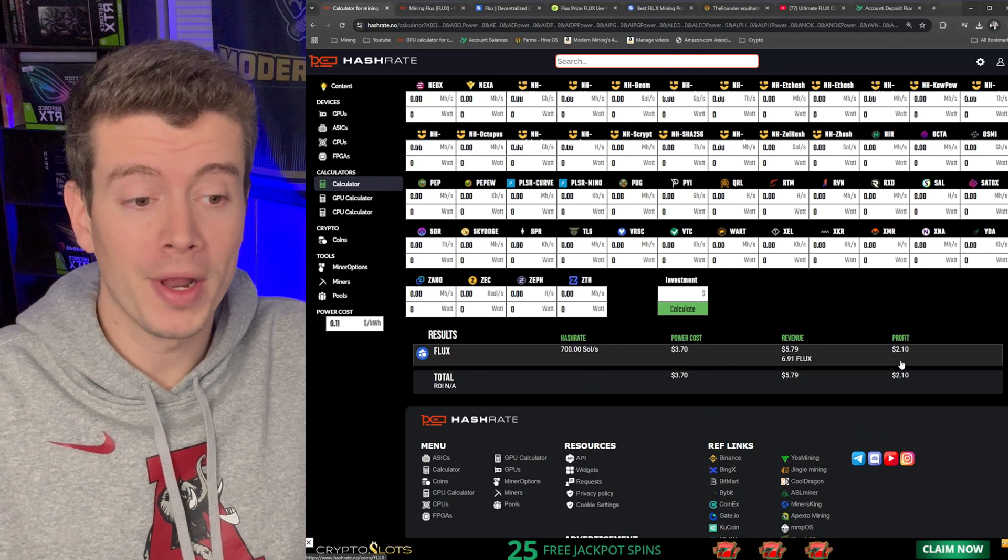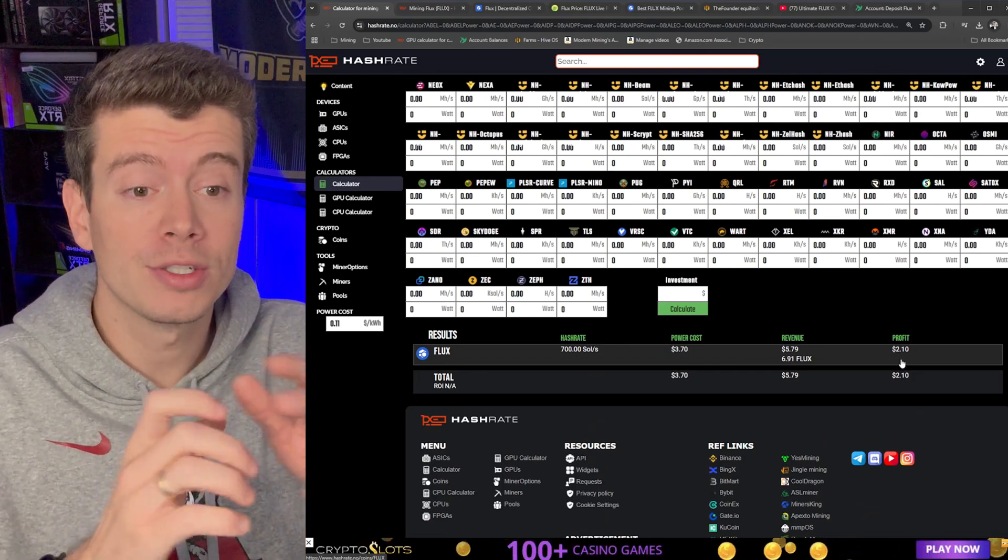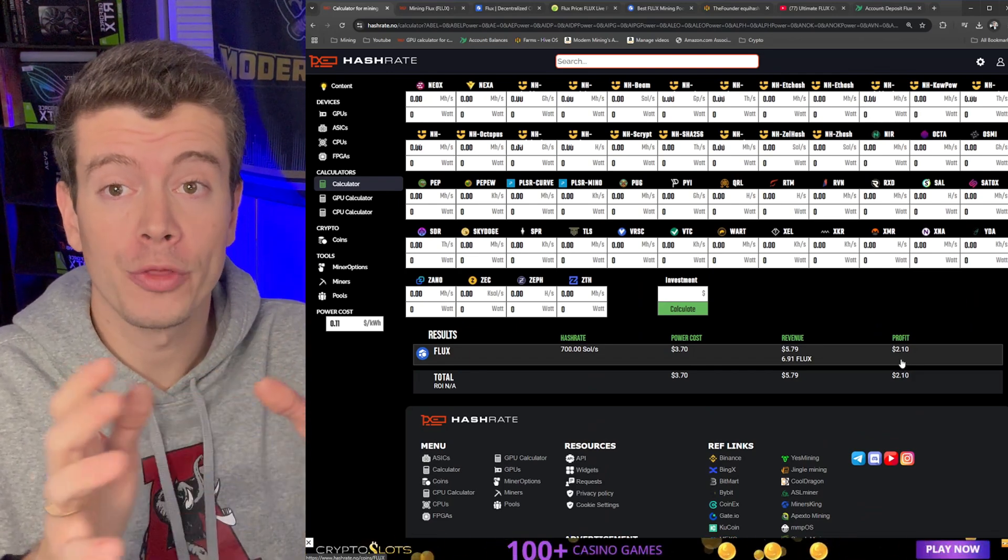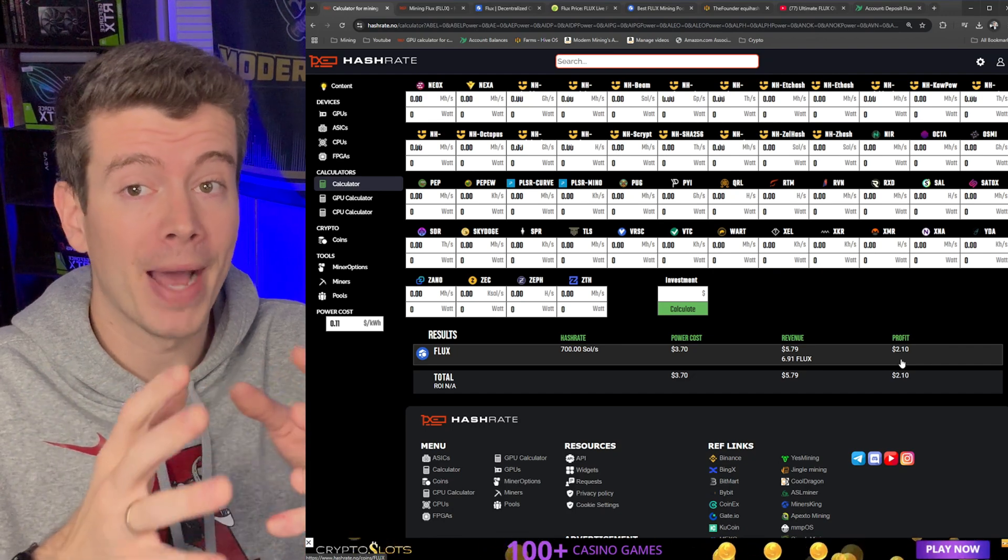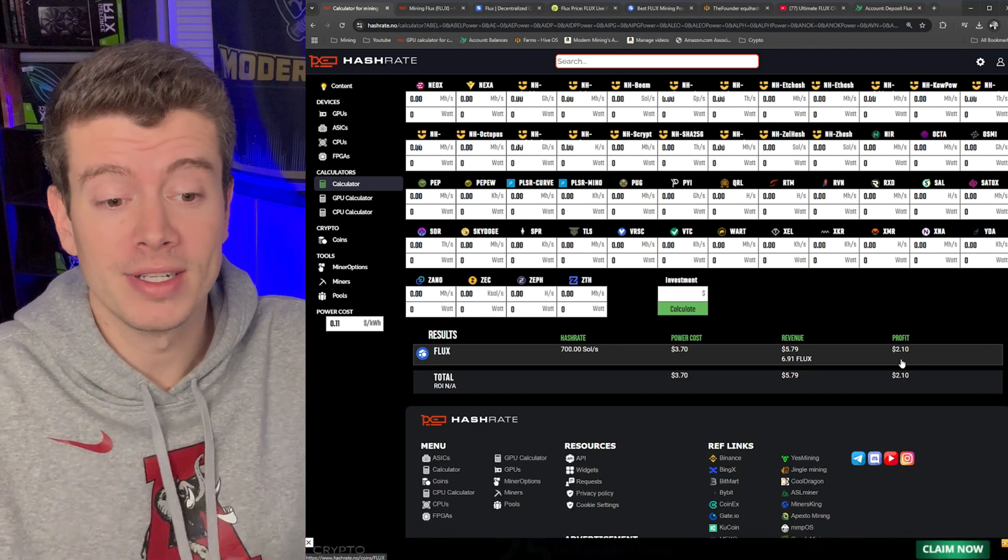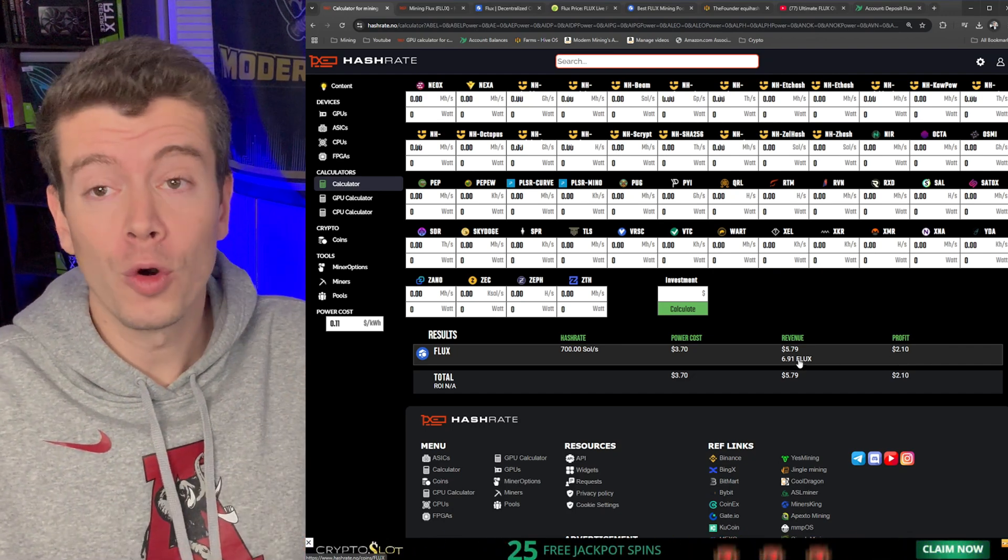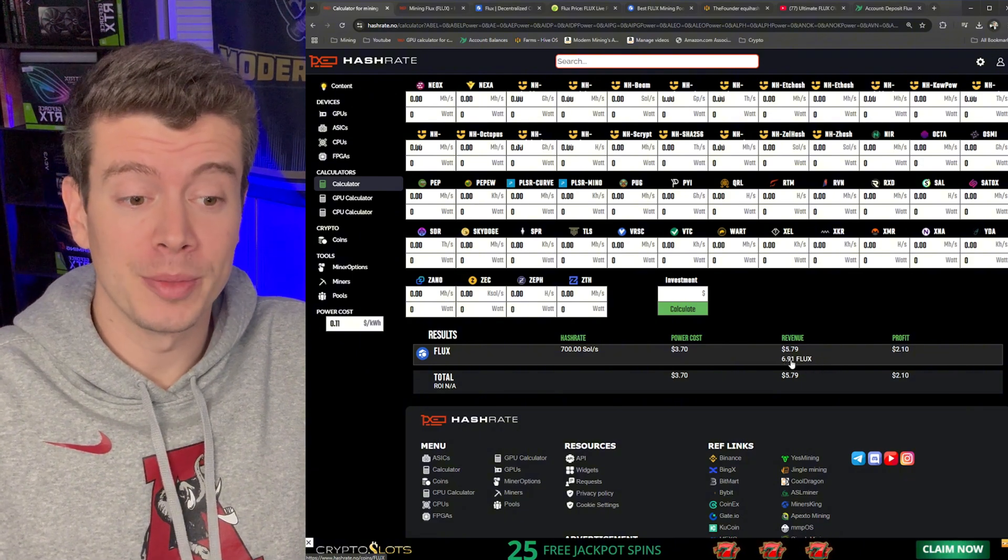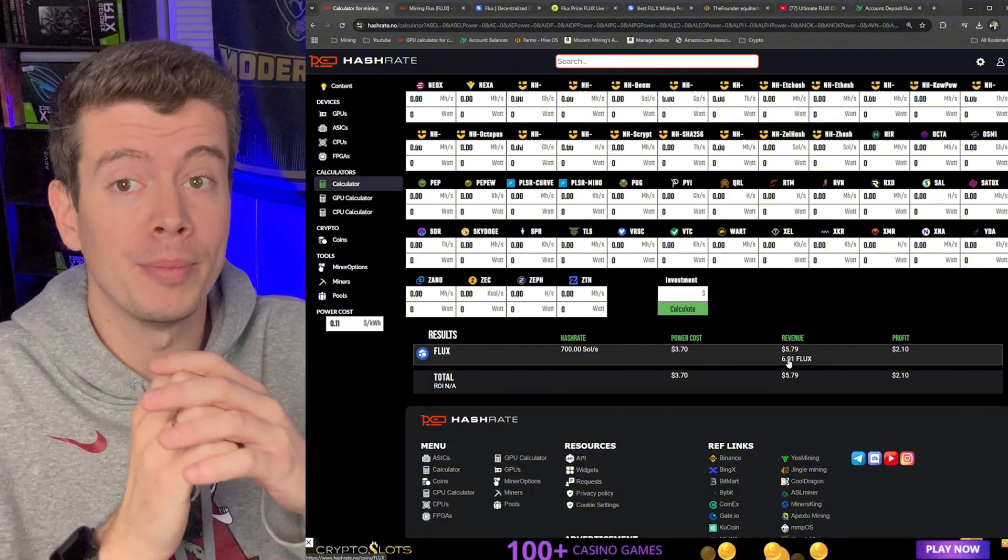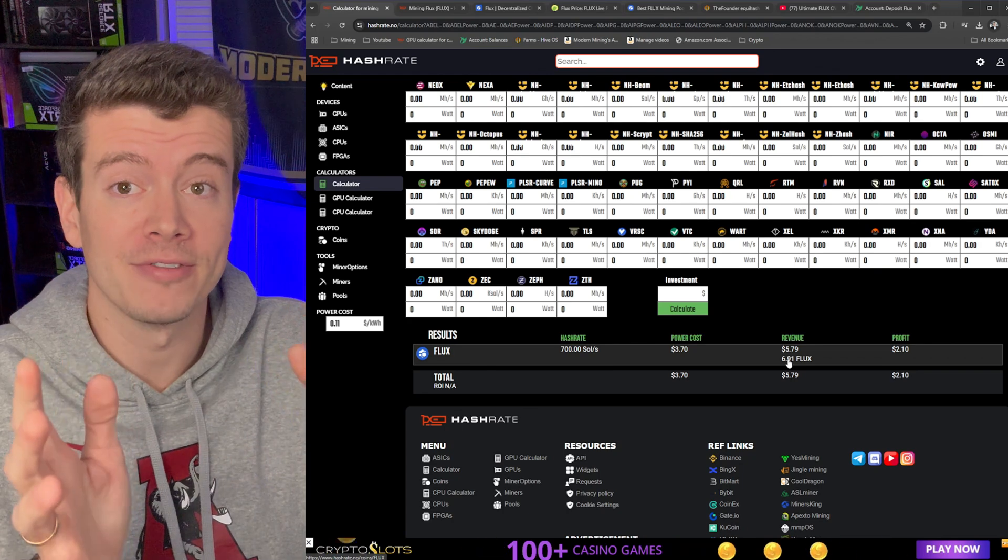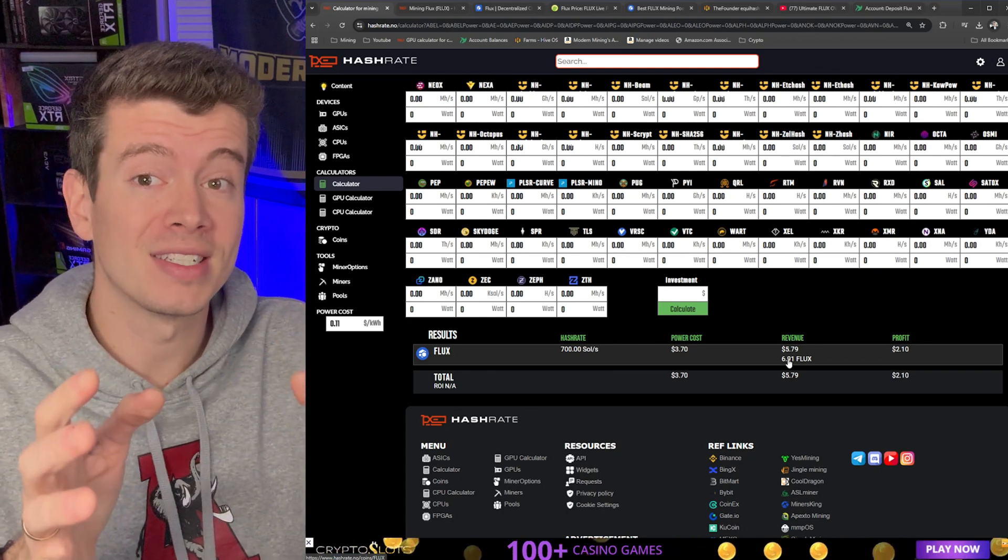And down below it's going to show us we're making two dollars profit per day just on that rig. So if I switch all three of my rigs on there, I'm going to be making about six bucks a day profit and more importantly 21 Flux a day, which is going to be pretty sweet because I want to build a nice bag of Flux.